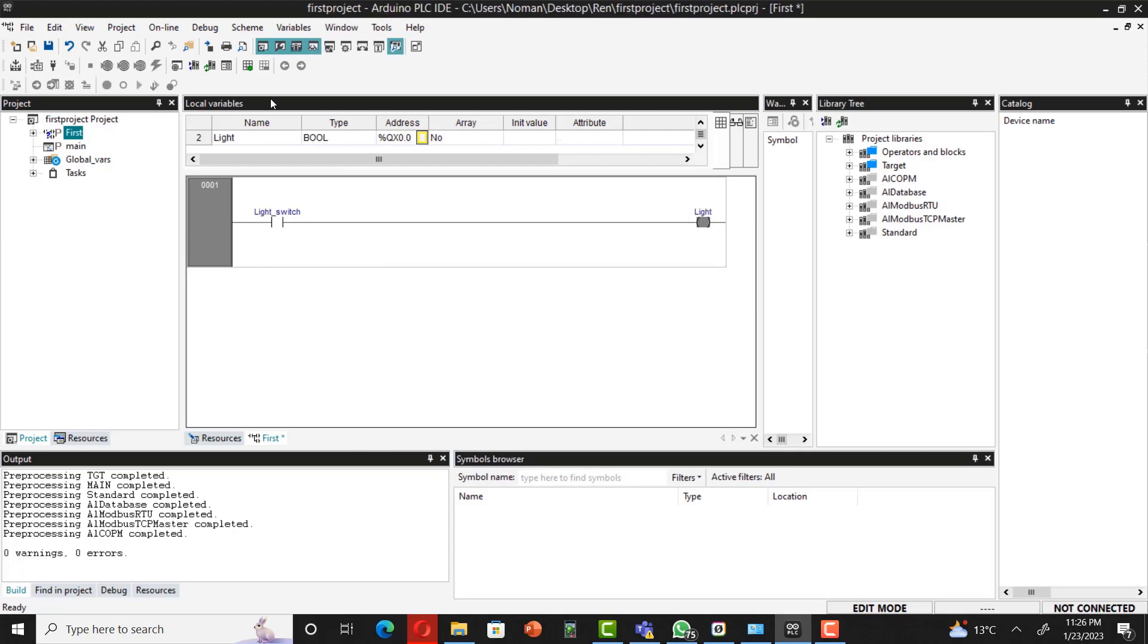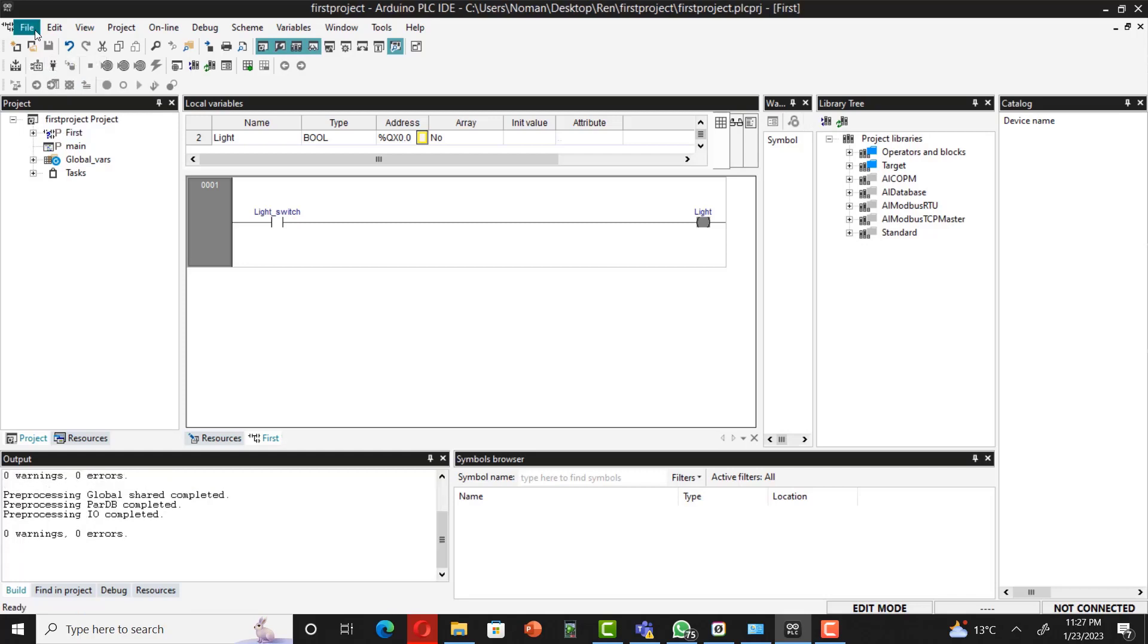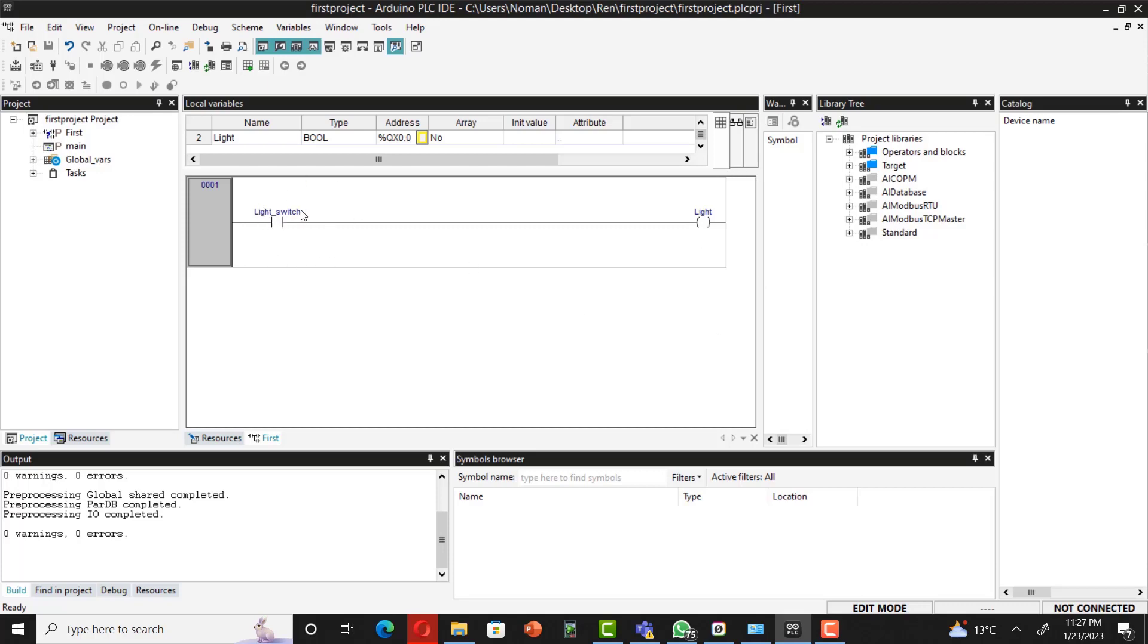Once done, then simply you have to come up over here and save the project. In day-to-day life, when you go to any room, you would have to turn on the light button in order to turn on the light. There's a switch that you have to turn on. This is the same program. This is your switch and this is your light. When you press the switch, you will get a light on. This is how you're going to be programming in Arduino PLC.